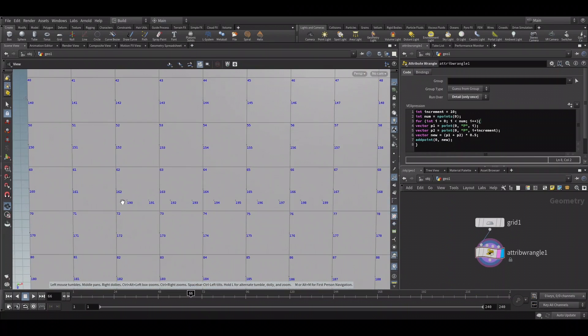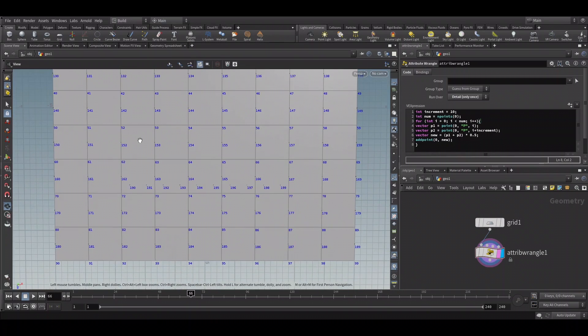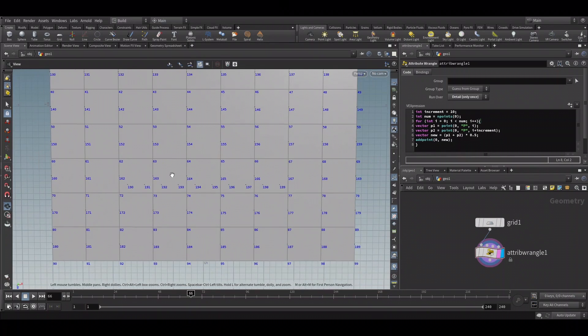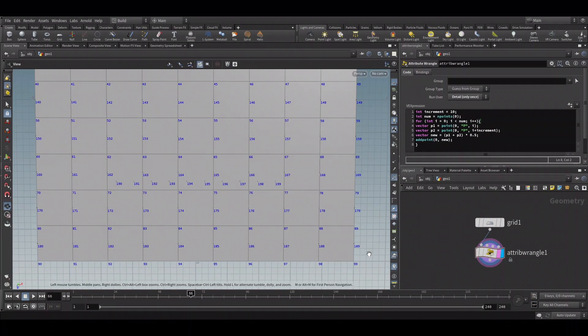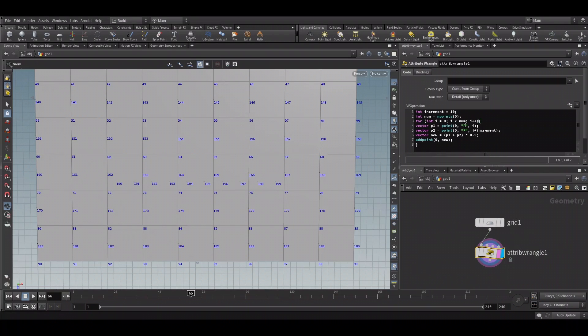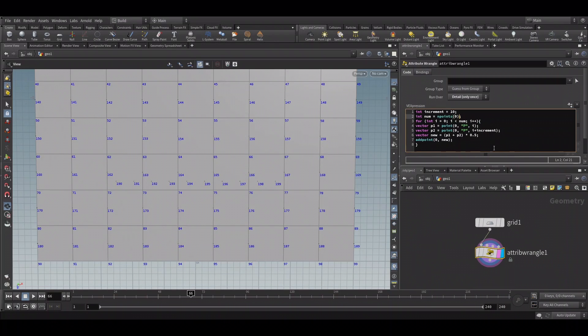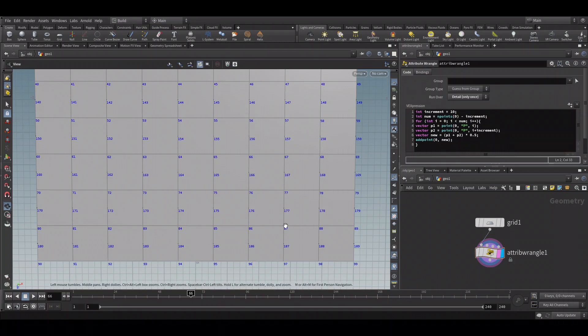But there are some extra stray points here which we don't need. These are created because we are running our loop till the last point. Since we are finding the current position and the 10th position, we have to run the loop only till the 90th point in our case. So we just have to subtract the increment from the num.